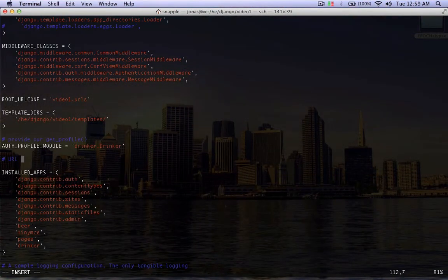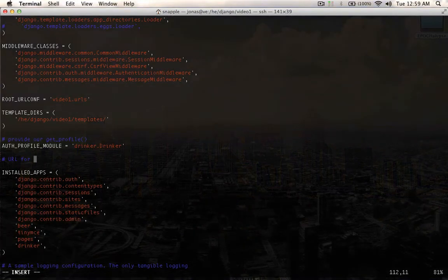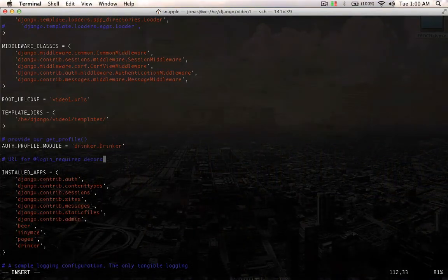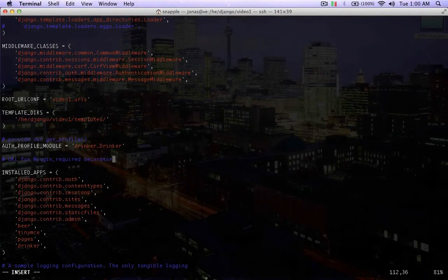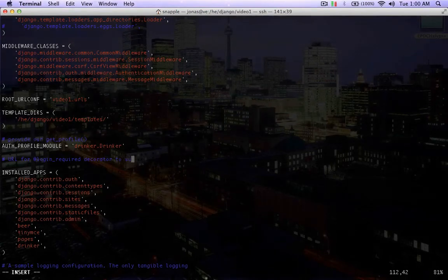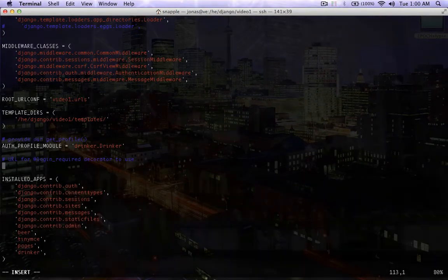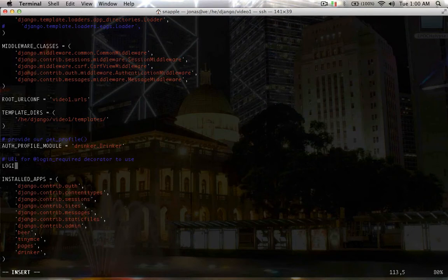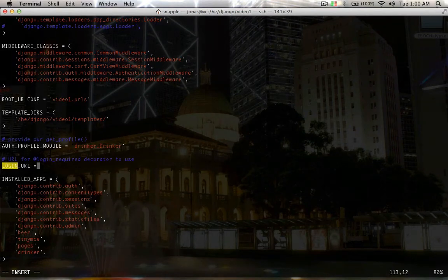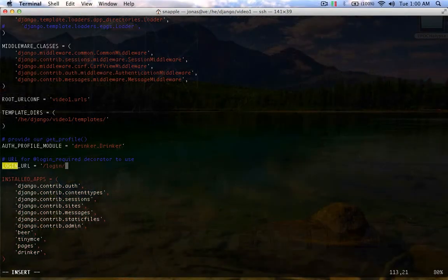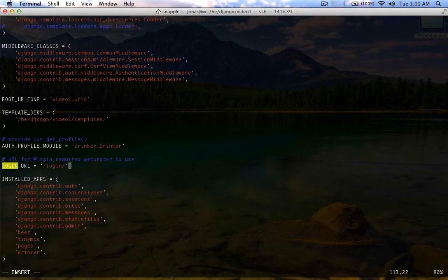Here we're going to say, url for login required decorator to use. And so this is going to be login url equals, and our login is at slash login.